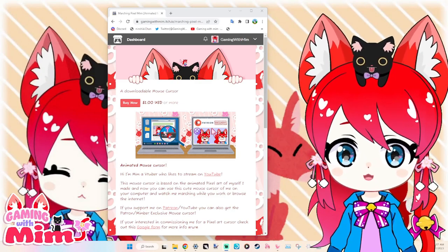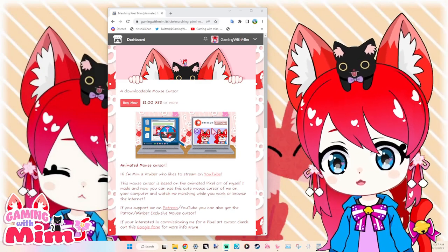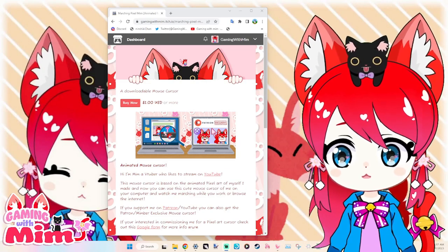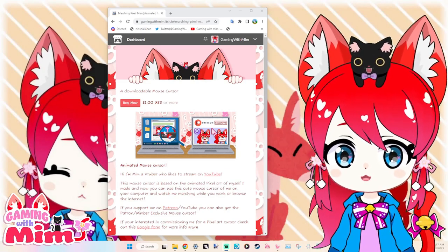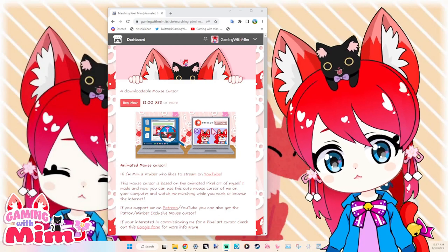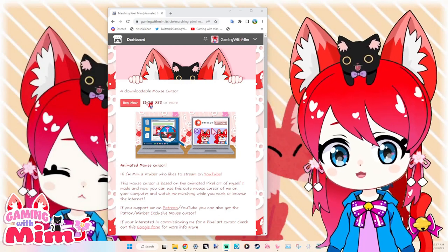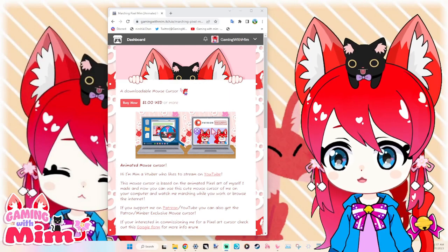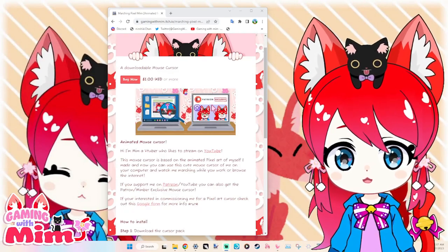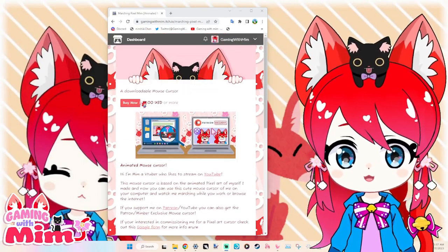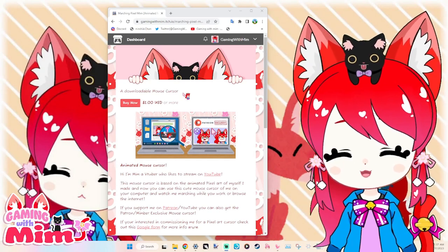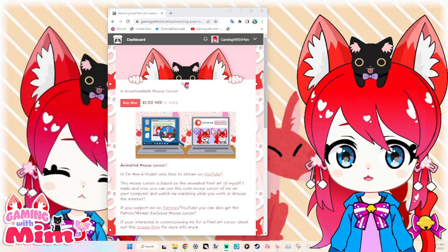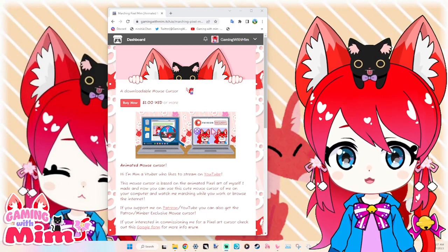So what I've done is I've created this itch.io site where you can actually, if you want one, for the low cost of $1, you can download your own MIM cursor. Custom MIM cursor. It's a bargain! Anyway, link in the description below. So you'll have access to this adorable MIM cursor.